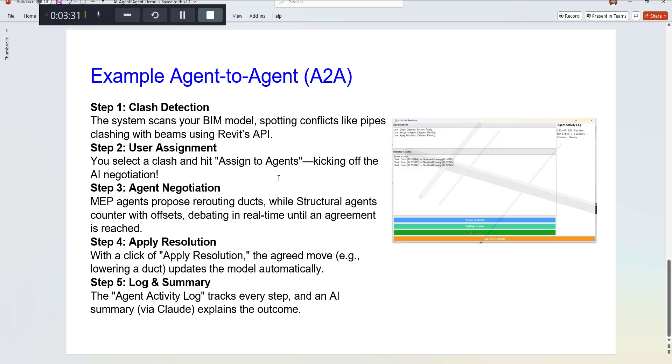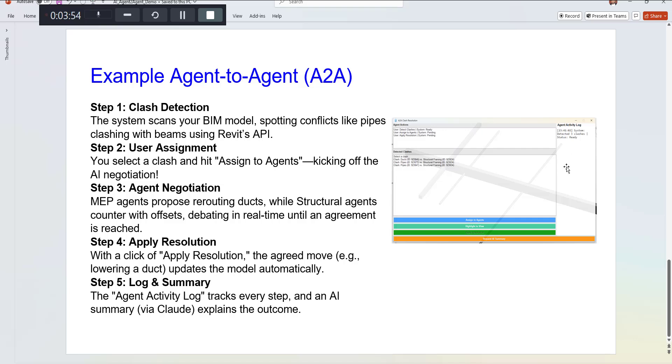Once you assign that to the agent, the negotiation agent tries to communicate between these two sub-agents which are the structure and the MEP, and then you have the flexibility to apply the resolution. There is another interface here that gives you the log of the summaries.